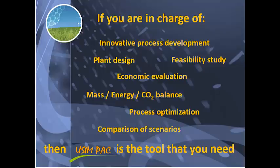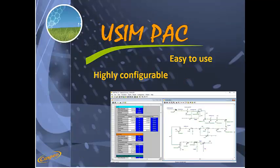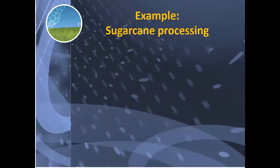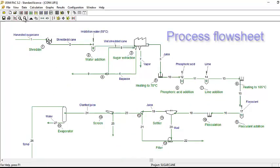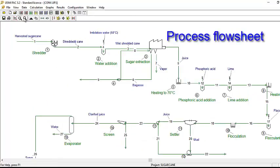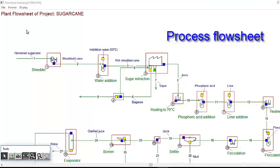Usimpak is easy to use and highly configurable. Let's take the example of a sugarcane factory. The plant is represented graphically by a flow sheet. The main pieces of equipment are represented by icons and the material flows by arrows.